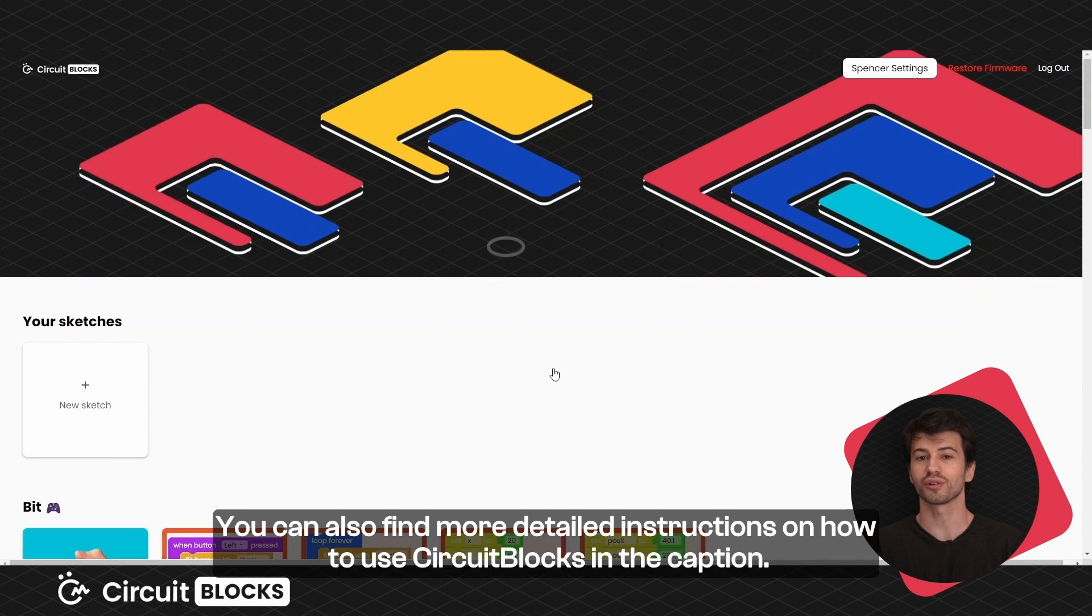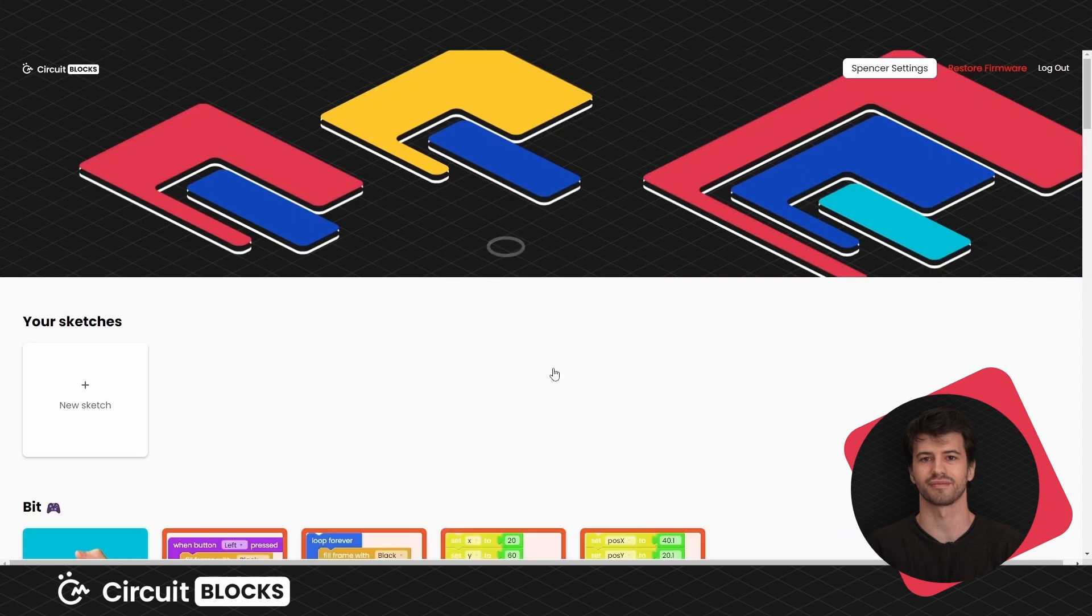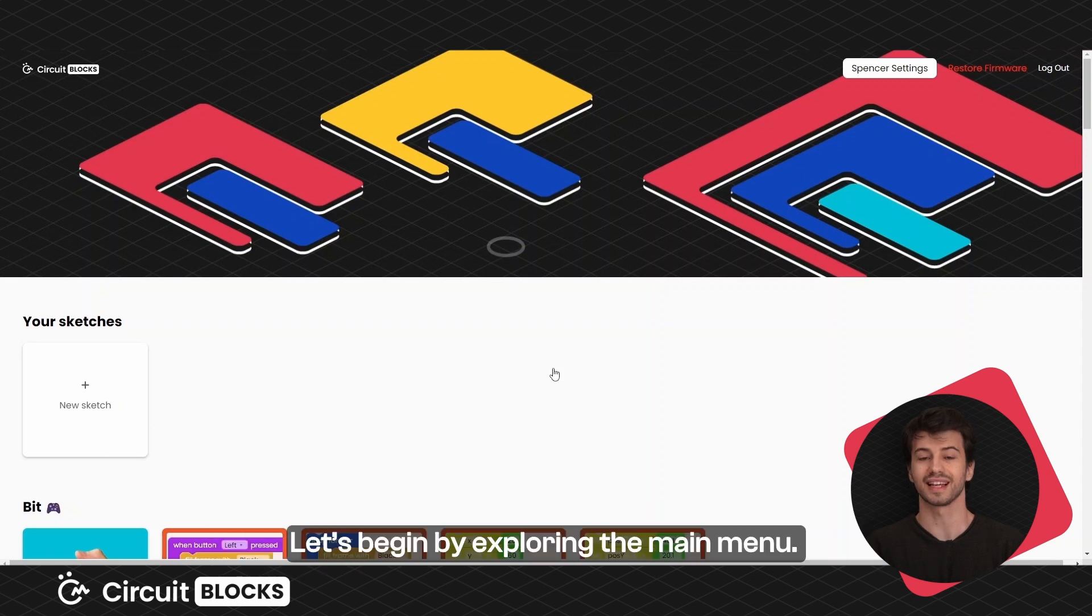You can also find more detailed instructions on how to use Circuit Blocks in the caption. Let's begin by exploring the main menu.